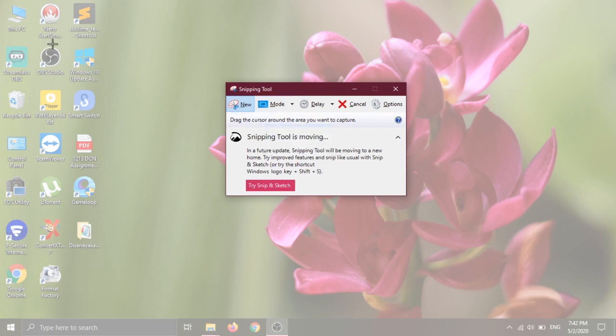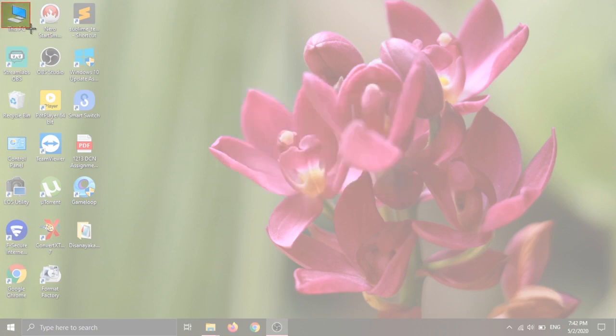You can click the rectangle to select an area. You can drag the mouse button to make your selection.